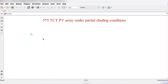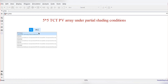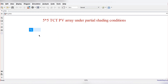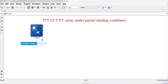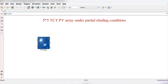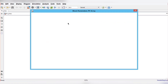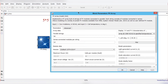Before starting the video, if you haven't subscribed the channel please go and subscribe. Now we need a PV module, so we'll just type 'PV array' to get the PV array block. When you double-click on this PV array, a pop-up window will appear where we need to fill in the data regarding the PV module.